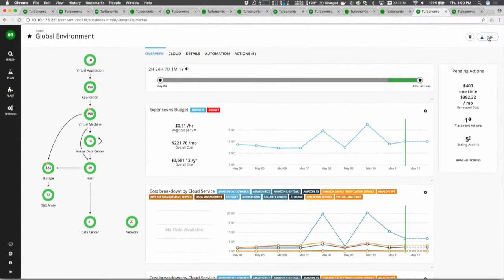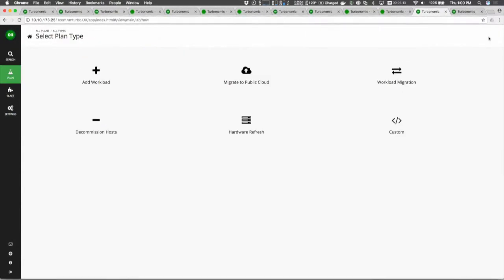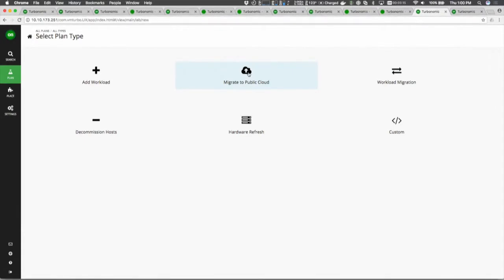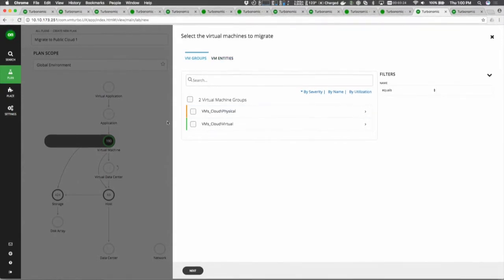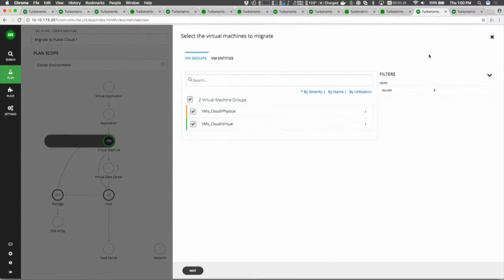Another very exciting thing for me is our new migration to public cloud capability. You'll have a list of all your clusters, different groups, and entities. You can go by cluster, by entity, or by individual groups. Let's just select those two right here.